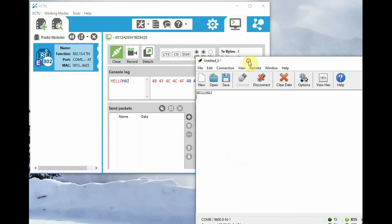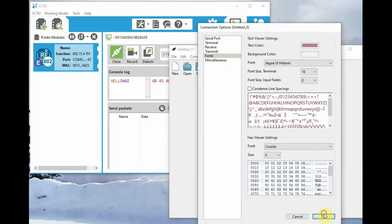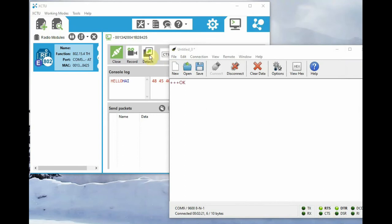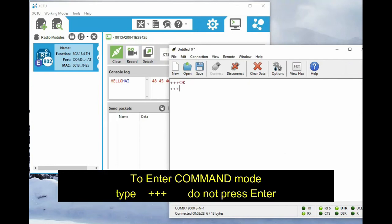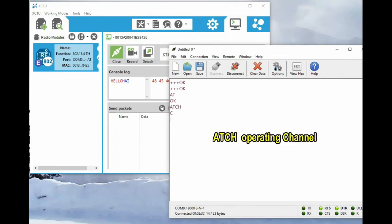Now let us check the AT commands from within CoolTerm. Before that, you can go to Options and under Fonts change the font settings so that the commands are visible clearly. To enter command mode, type three plus symbols consecutively. After a silence period it will automatically enter AT command mode — do not press Enter. Just type three plus symbols and then wait; it will automatically enter command mode.